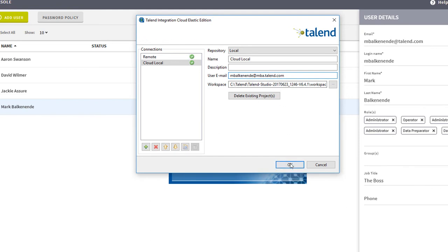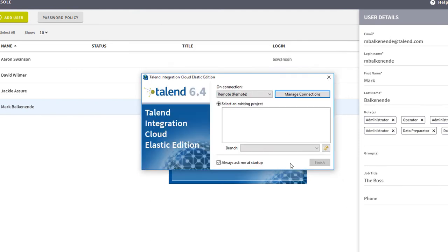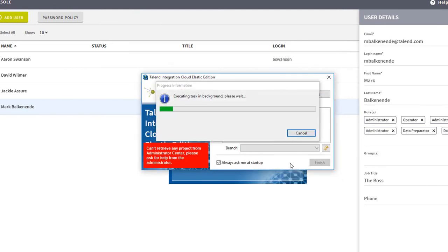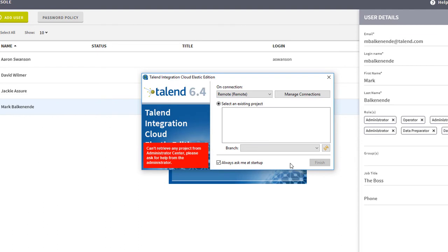I'll click OK. Now it's setting up the background file infrastructure needed for the Studio projects. Great!